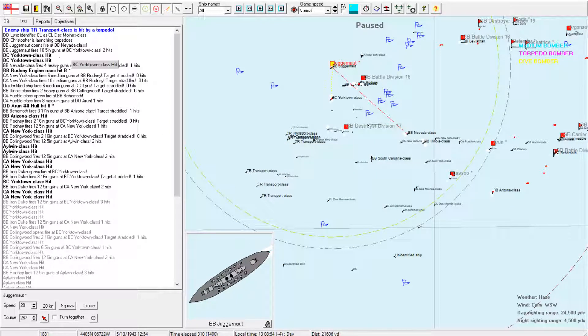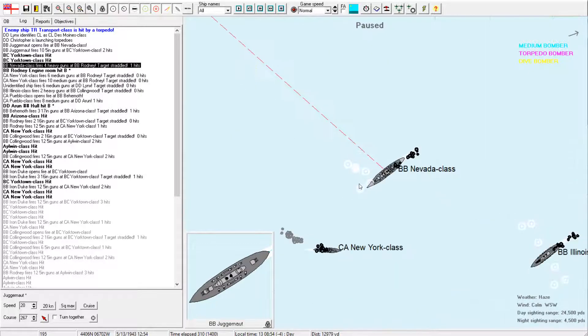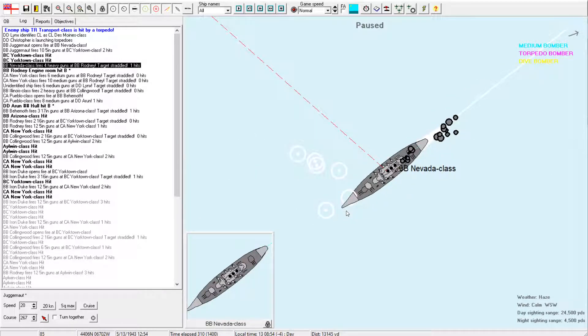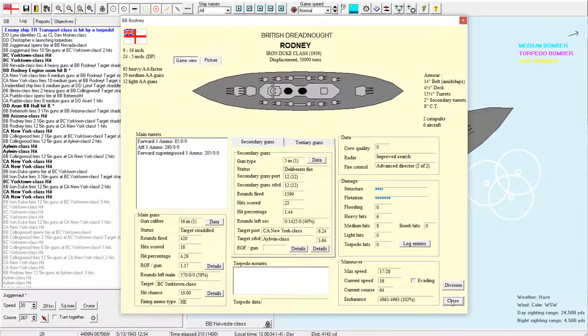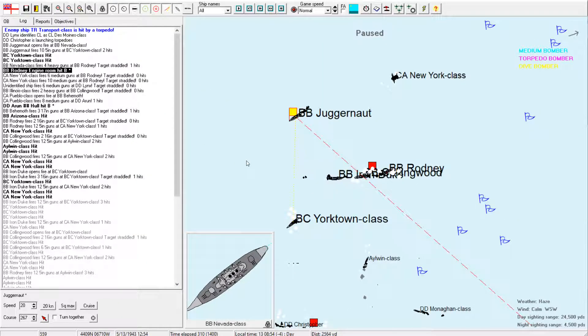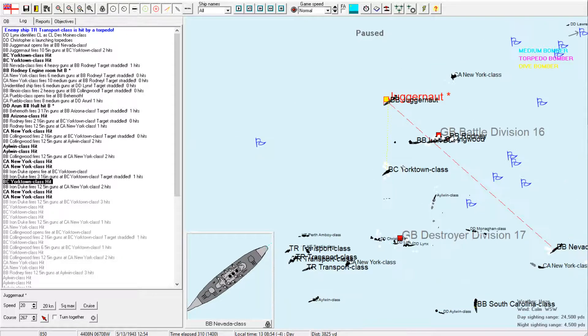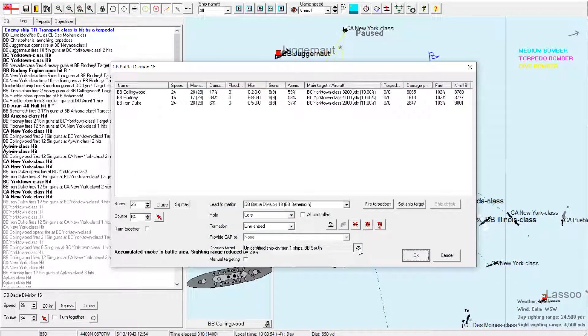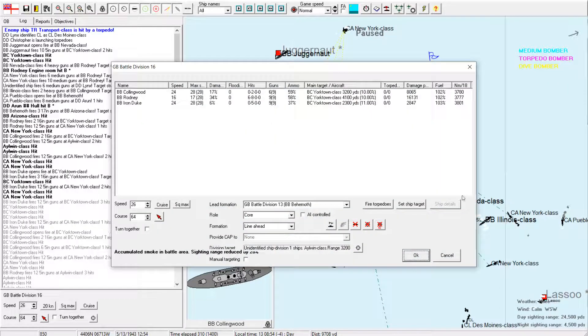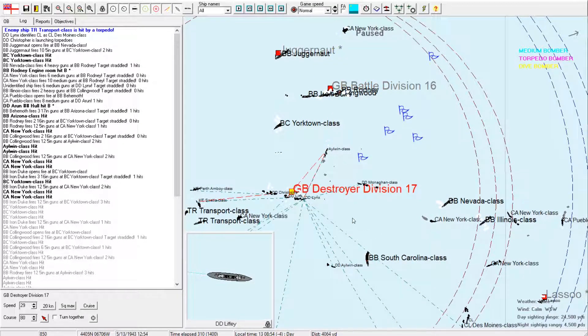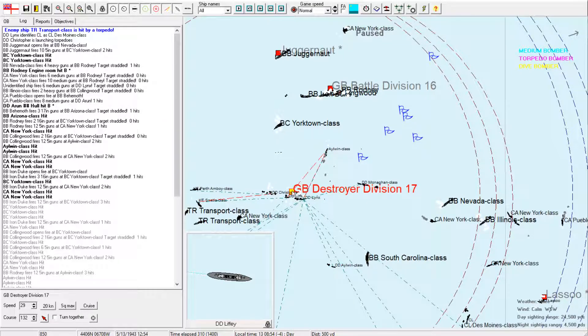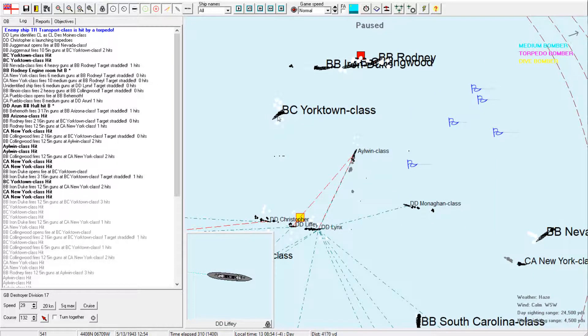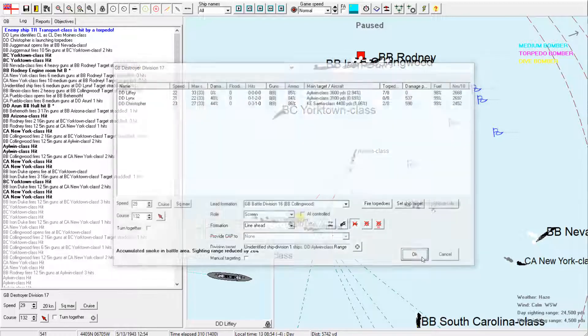Okay, Iron Duke opens fire at the South Carolina. Hooray. That should finally put a stop to her. Transports are getting shot up. I'm quite confident this invasion will not go off now. And hey, we finally have a hit on the Illinois. Okay. Next turn. Illinois takes two more hits. Our destroyers are unleashing torpedoes. Good. I don't know what the Christopher is doing, but she did just have her bridge shot out. So, fair enough.